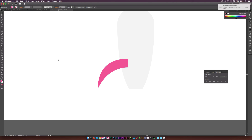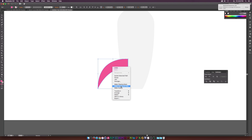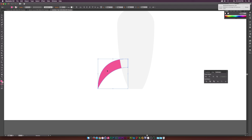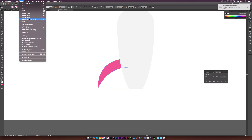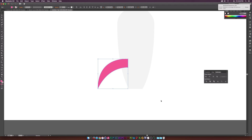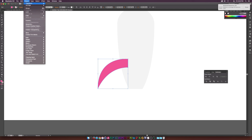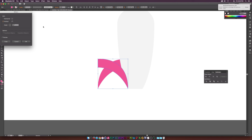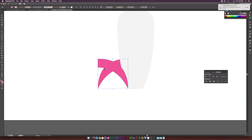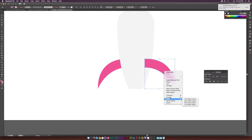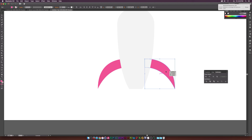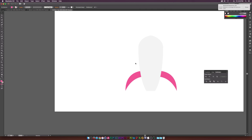Select the wing, right-click, go to Arrange > Send to Back. Copy it, go to Edit > Paste in Place, then Object > Transform > Reflect, and move the reflected wing over to the other side. Send it to back as well. Now we have both wings on our rocket.